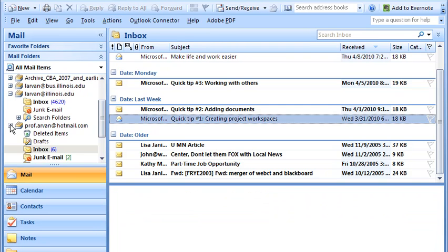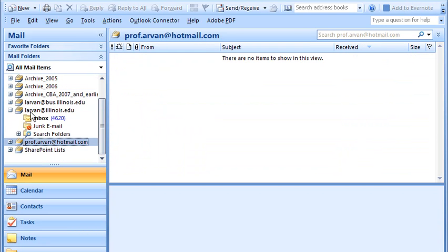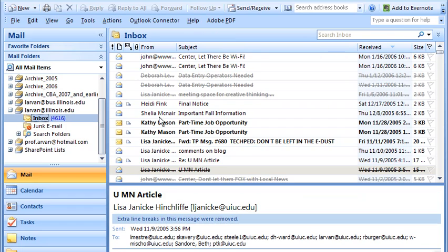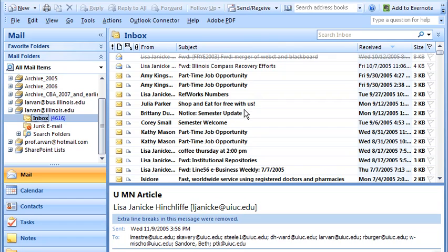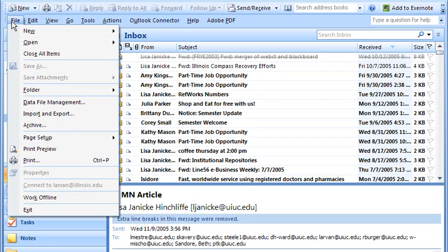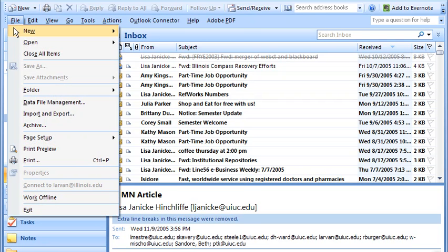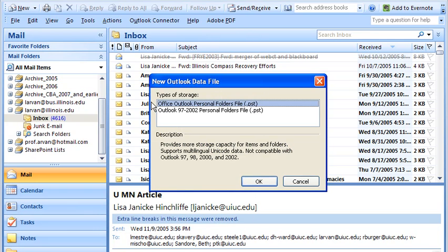Now I want to go back to my Express Mail inbox, and what I'm going to do is try to move some other mail to an archive. So let's make a new archive. We go to the File menu and choose Outlook Data File at the bottom — we're going to make that in the new type.